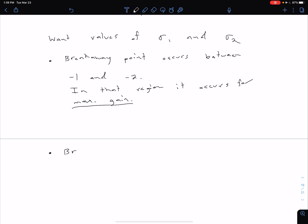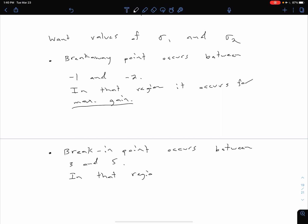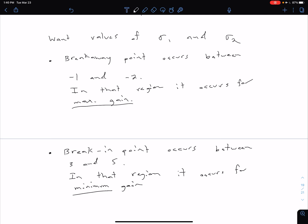The break-in point is occurring between our two zeros, so that is between three and five. In that region, it's going to be occurring for a minimum gain. So depending on whether we have breakaway or break-in, we're looking at either minimum or maximum gain.